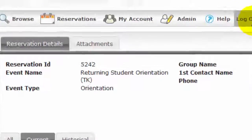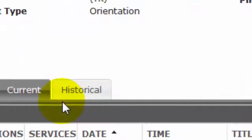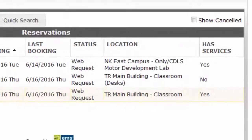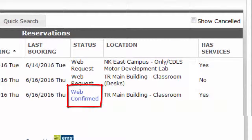To check your reservations, just log in and click View My Requests. Once your request has been approved, you will see the status change from Web Request to Web Confirmed.